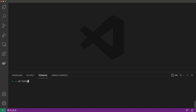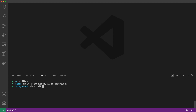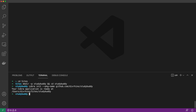Let's change into our sites folder to get started. Then we can make a project directory called StudyBuddy and immediately change into it. We will initialize this as a Cobra project using the Cobra Generator and passing in a package name. Remember, this package name is usually the location your project can be downloaded from, so please feel free to substitute your own URL for this step.